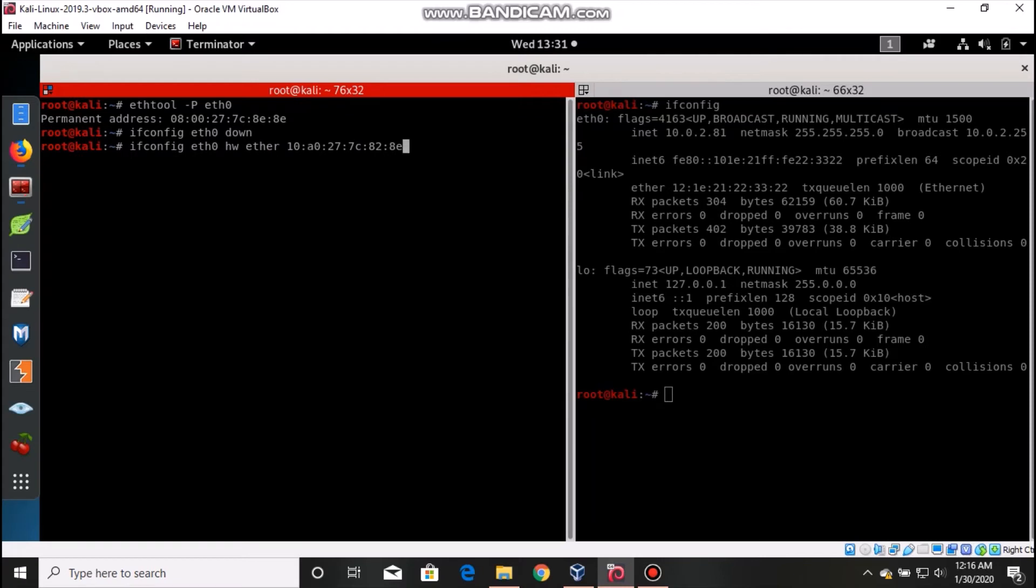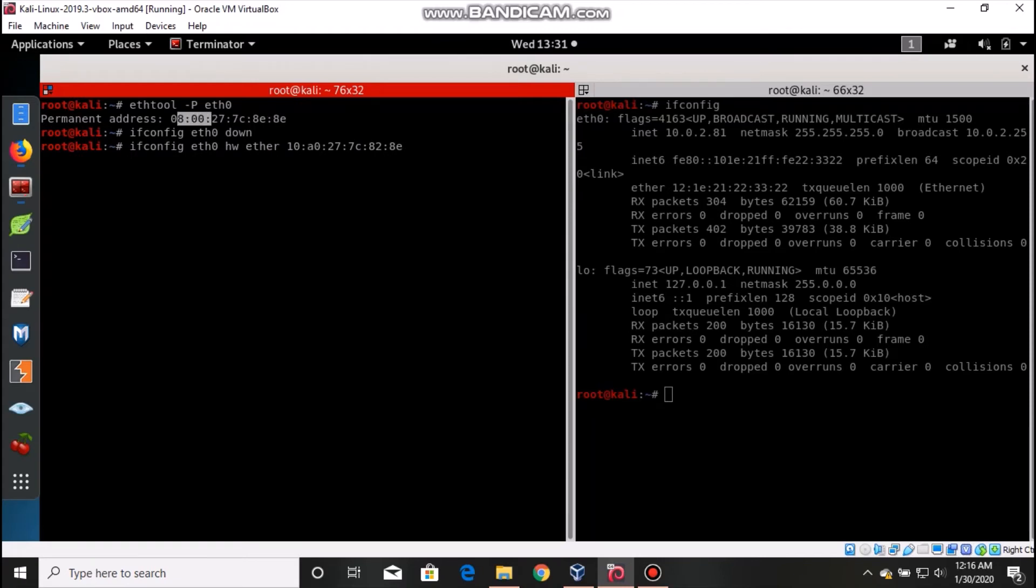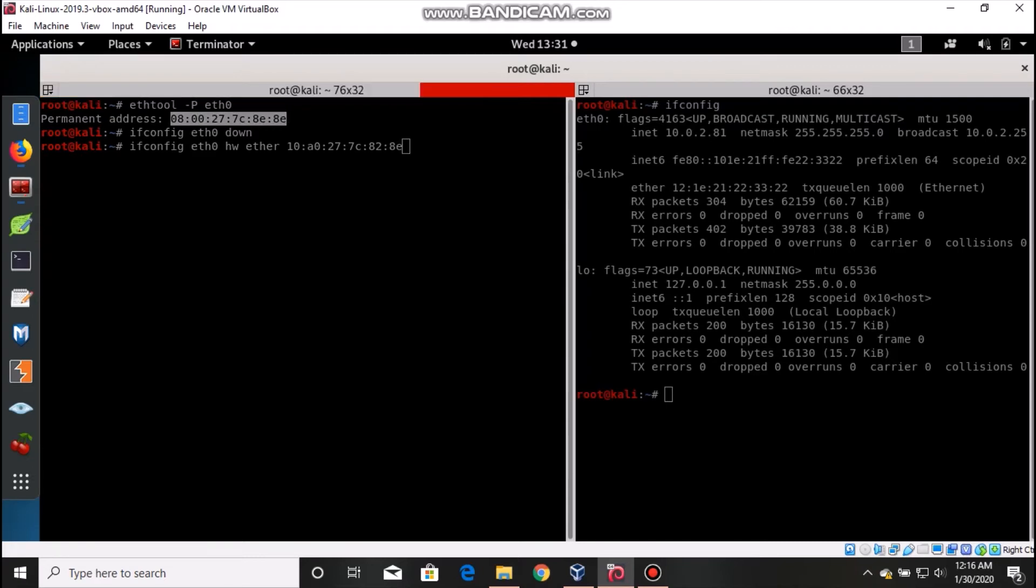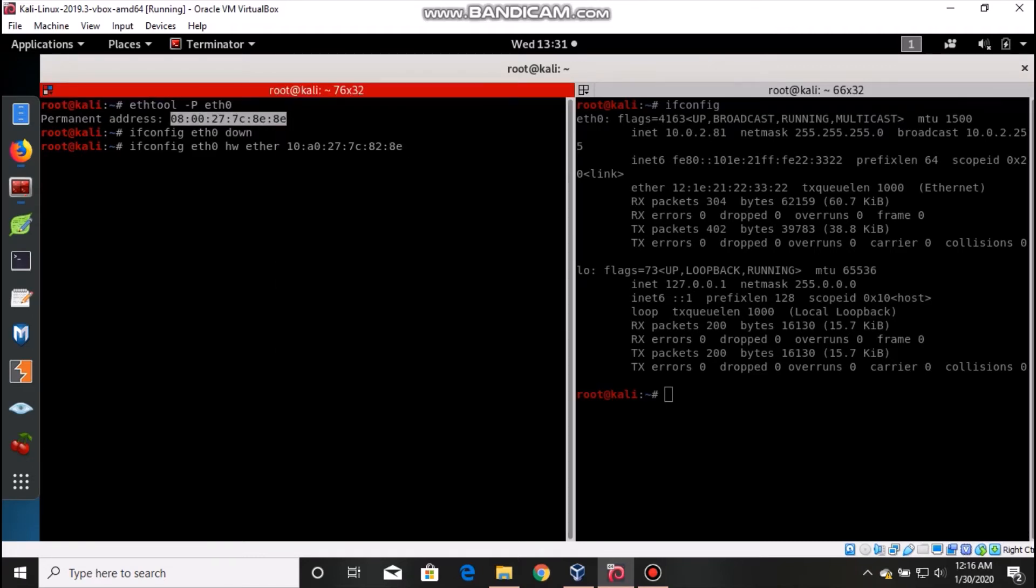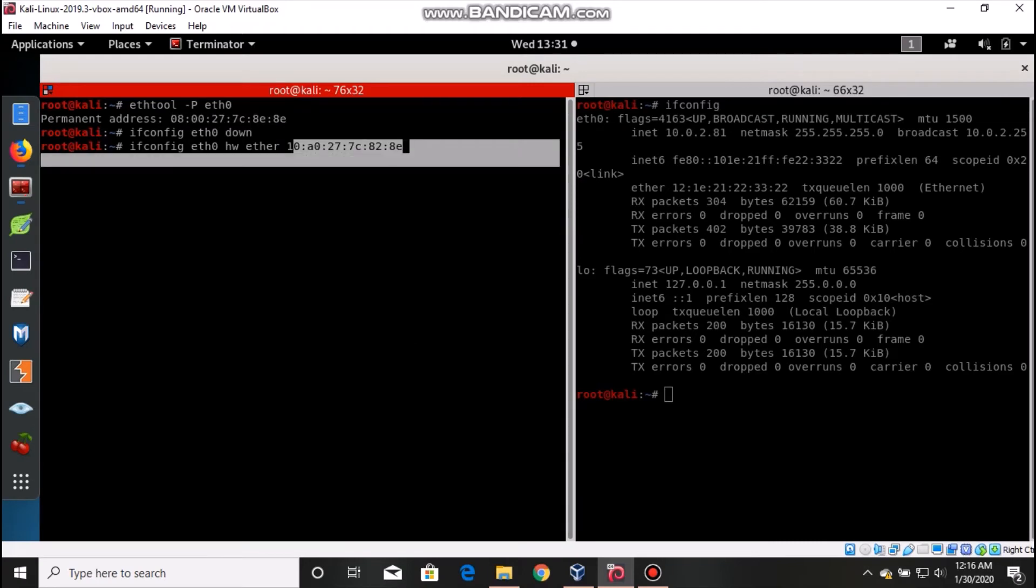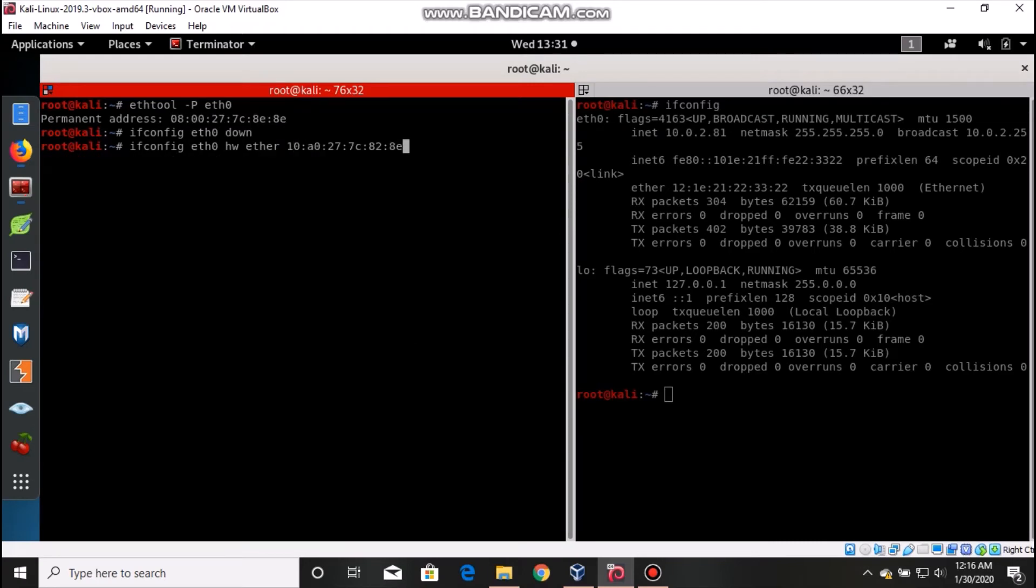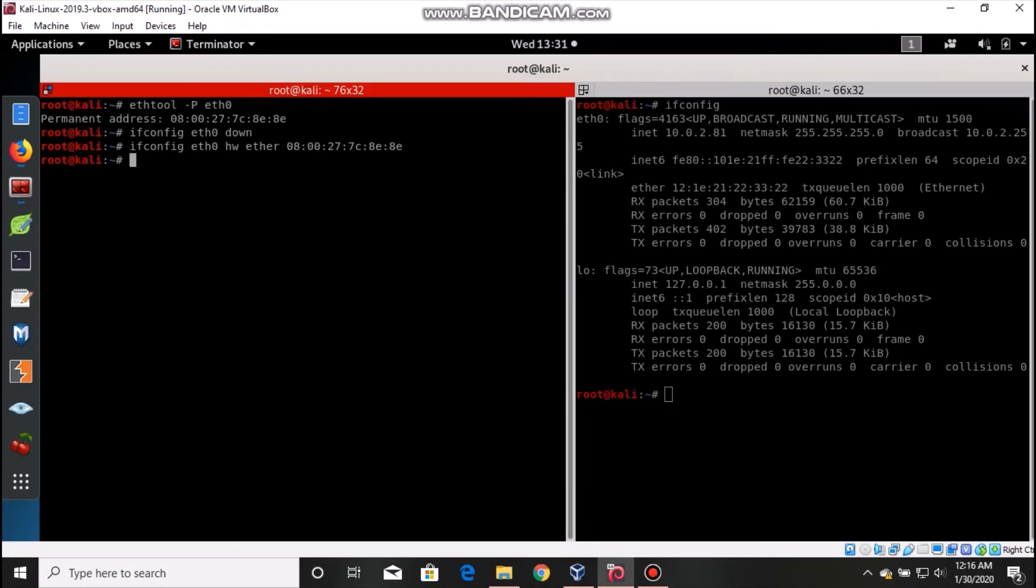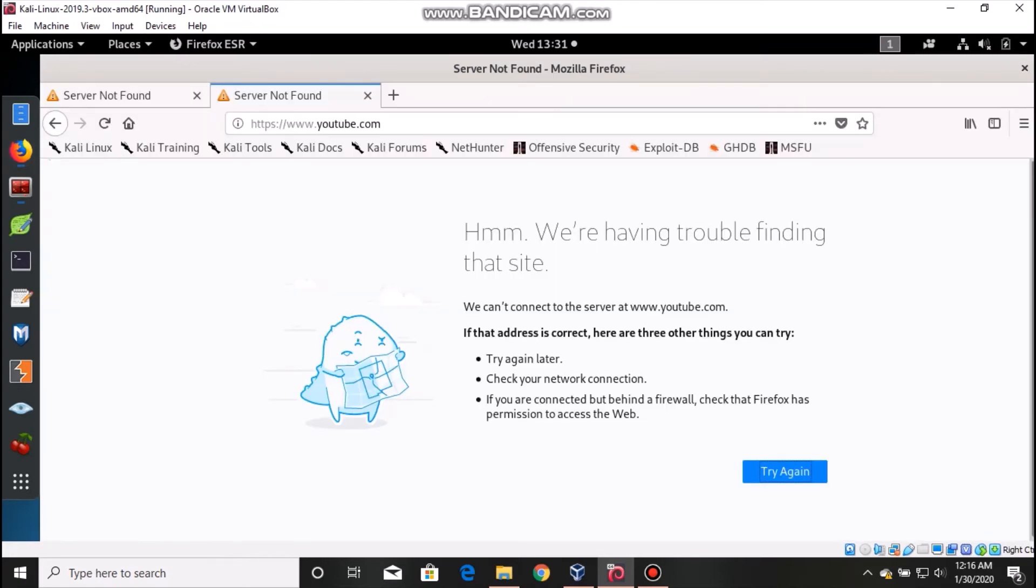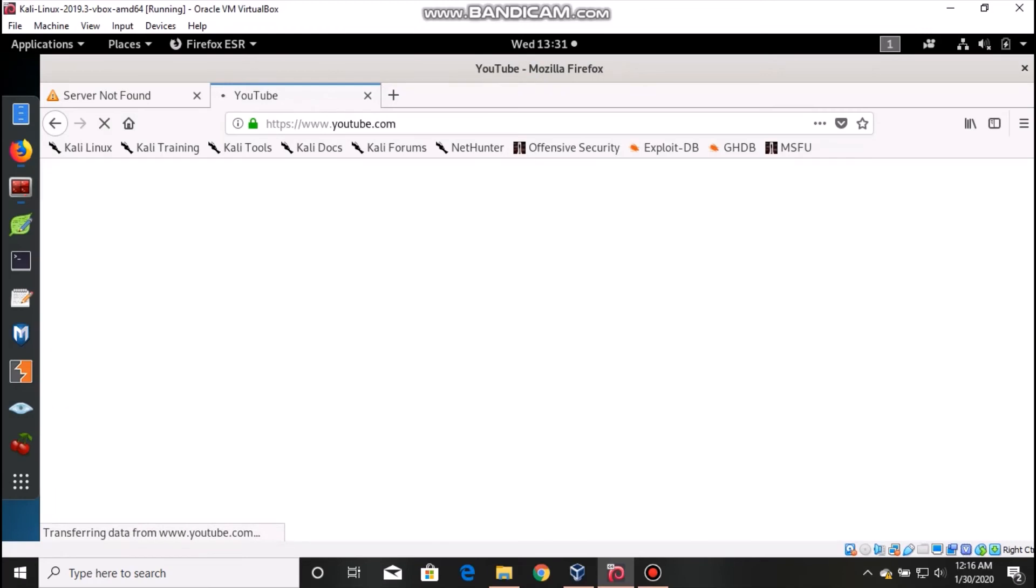Again you can do the same thing: down it, just copy your permanent one, remove this, paste it, and ifconfig up. Now it starts working.